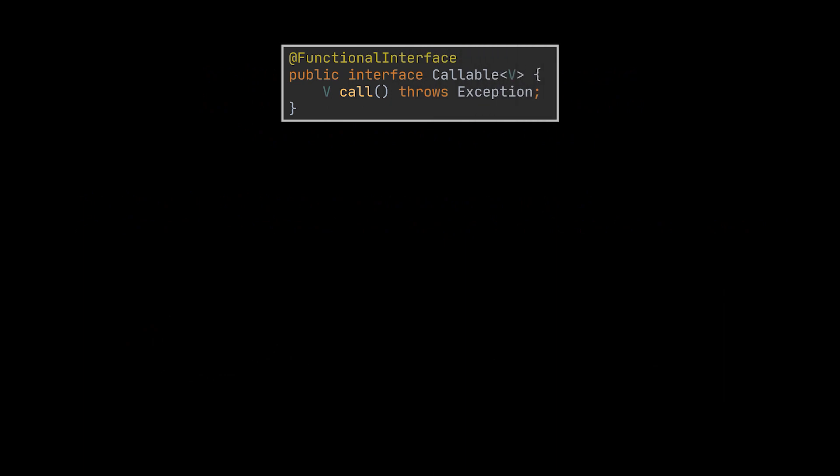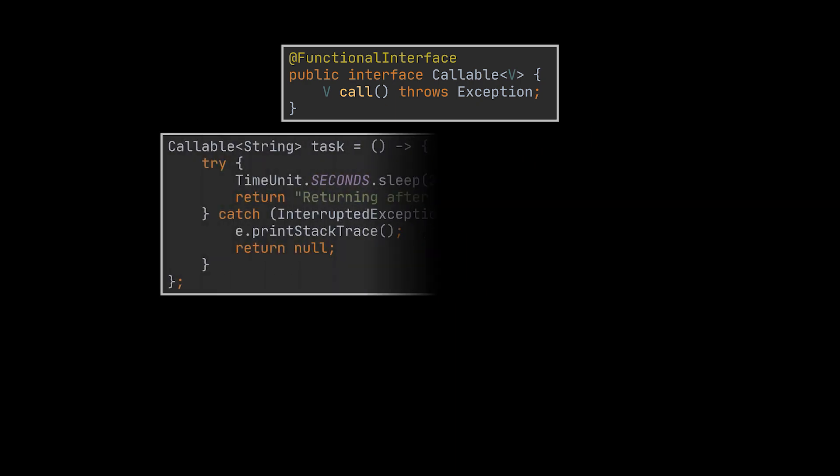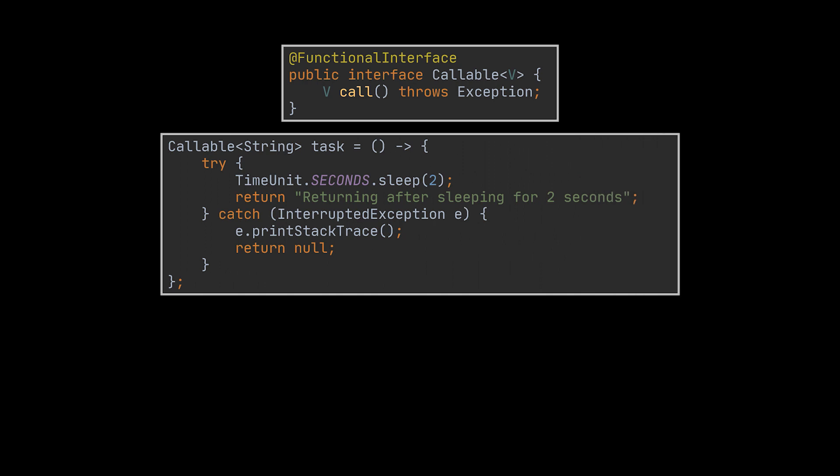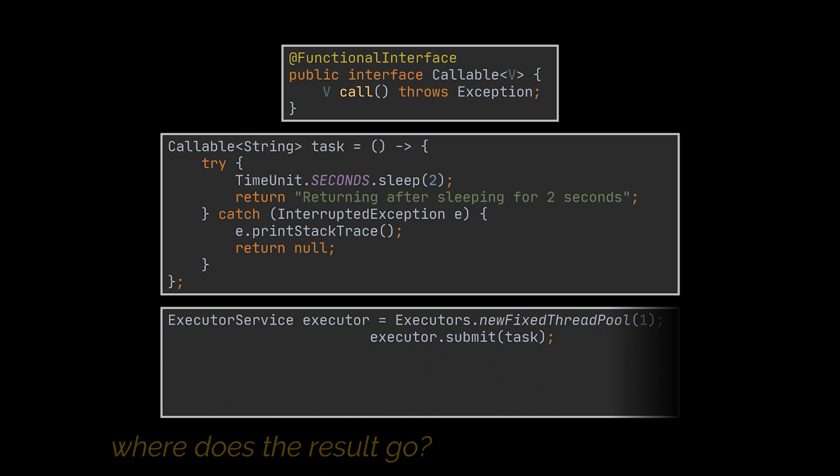In addition to Runnable, executors support another kind of task named Callable. Callables are functional interfaces just like Runnables, but instead of being void they return a value, and instead of the method run they have a call method. This lambda expression defines a Callable that returns a string after sleeping for two seconds.